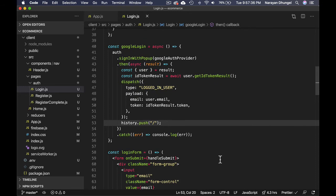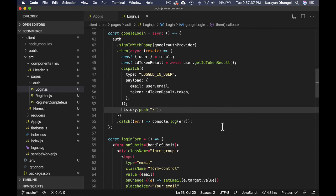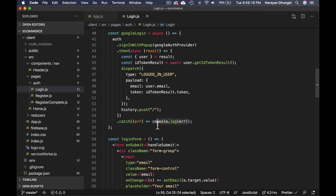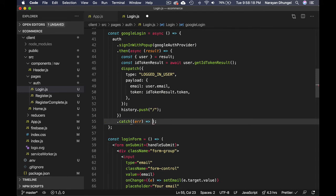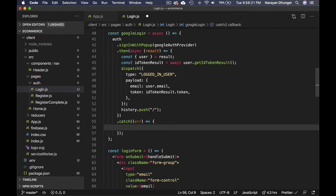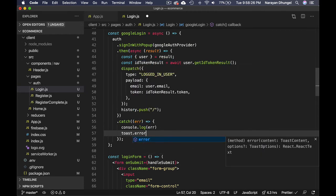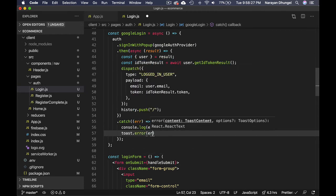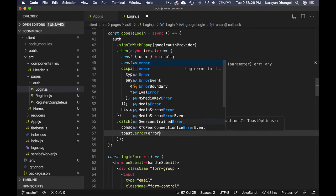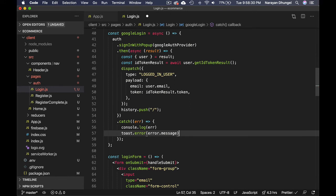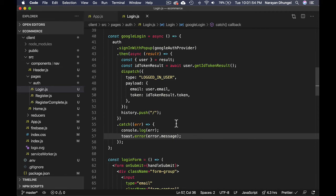Now we have Google login as well. Let's not just console.log but show the error message. This can be useful for users as well. Let's keep console.log and at the same time toast.error with error.message. If there is an error we get the error message from Firebase so we can show that to the user.